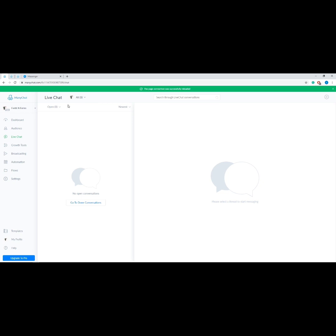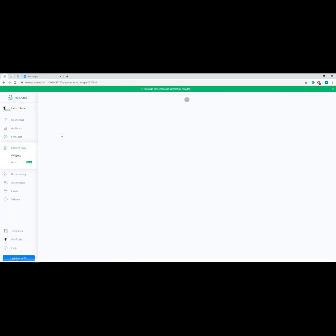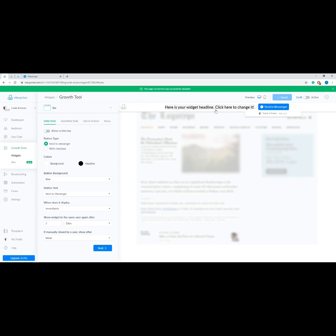Next, let's go to Live Chat. This tool allows you to communicate with your subscribers in one place. Since we can connect the bot to multiple channels such as Facebook Messenger, SMS, and email, we can have conversations with each of our customers via Live Chat. Next, let's talk about Growth Tools — this is where you can set up a widget or an ad to help bring lots of subscribers into your bot.